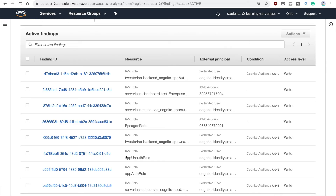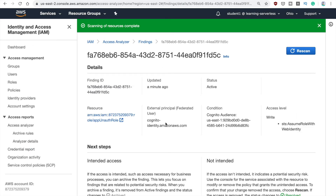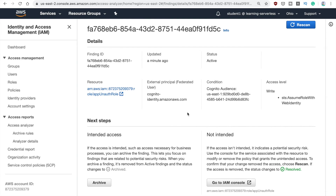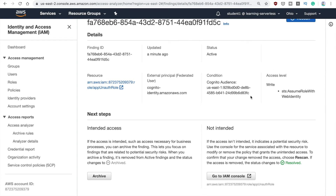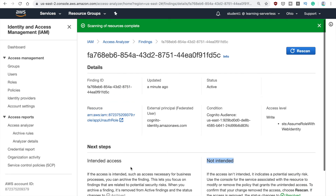Remember, these are external accesses to your account. For example, I have a role with a policy called 'unauthorized role'. This is from my Cognito series and I have this role hanging around there. It shows you the access level of that policy and lets you know if you want to keep this — whether it's an intended access that should be there, or a non-intended access you didn't want. It shows you how you can remove this and you can rescan to make sure it's not there anymore, or you can archive this finding so it doesn't appear anymore.